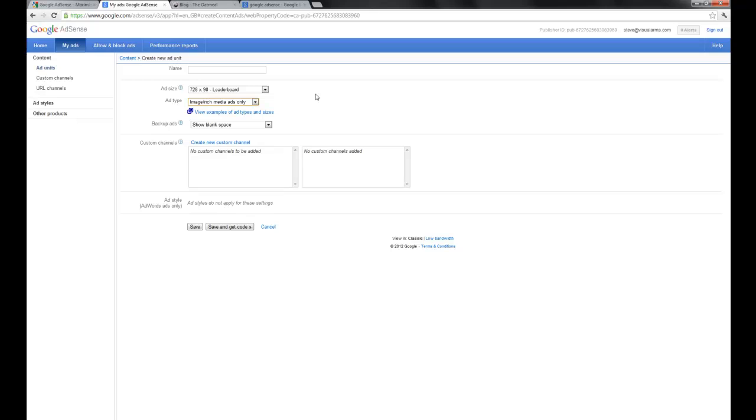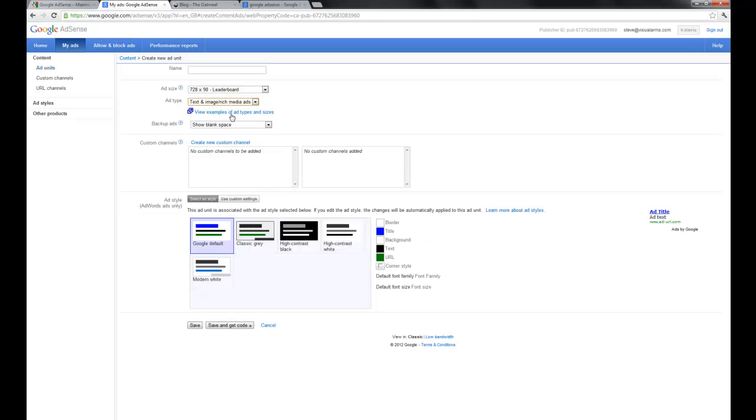Or you can choose image and rich media ads, which we're not going to get a preview here. But these are really the ads that you see motion, you see a little bit more visuals and that sort of thing. So you're probably going to want to go with that.